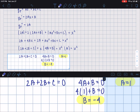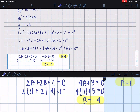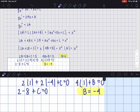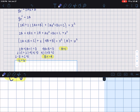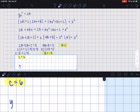Plugging into the constant equation: 2(1) plus 2(−4) plus c equals 0, which is 2 minus 8 plus c equals 0, so c equals 6. Now that we have all our coefficients, we can write our final yp: x squared minus 4x plus 6.